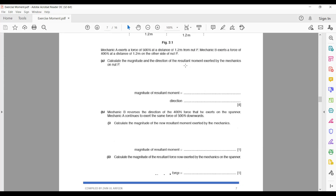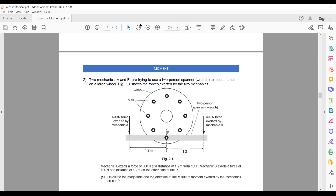In the next part, mechanic B reverses the direction of the 400 newton force. Instead of pushing downward, mechanic B now applies an upward force. So mechanic A still causes an anticlockwise rotation, and as mechanic B reverses, B will now also cause an anticlockwise moment.